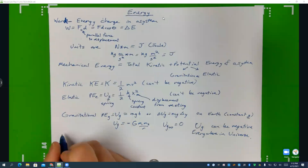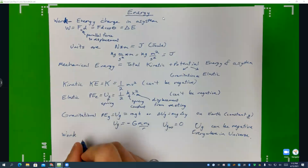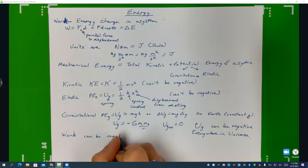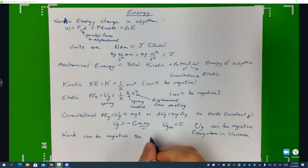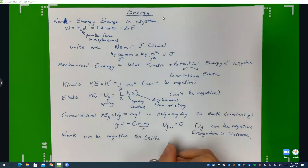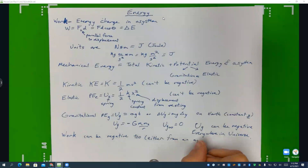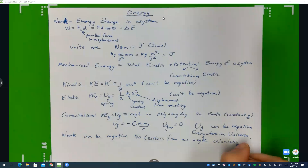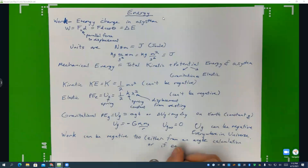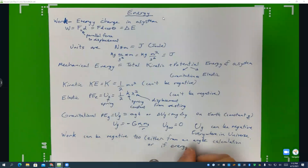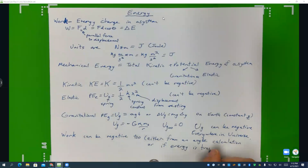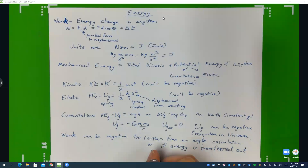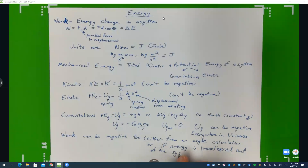Work can be negative too — either from an angle calculation, or if energy is transferred out of the system.